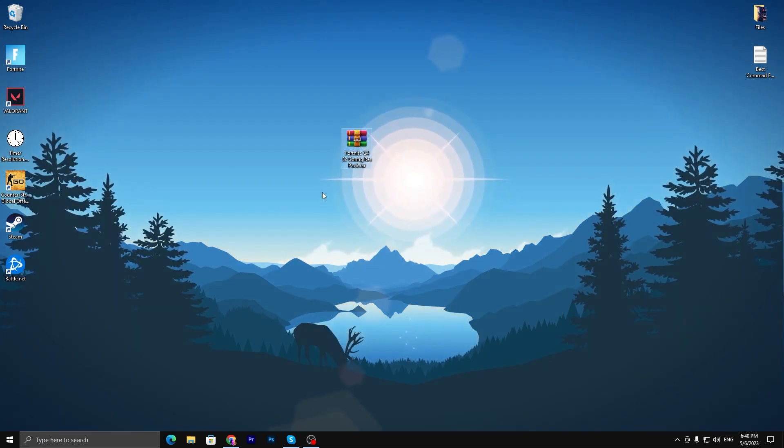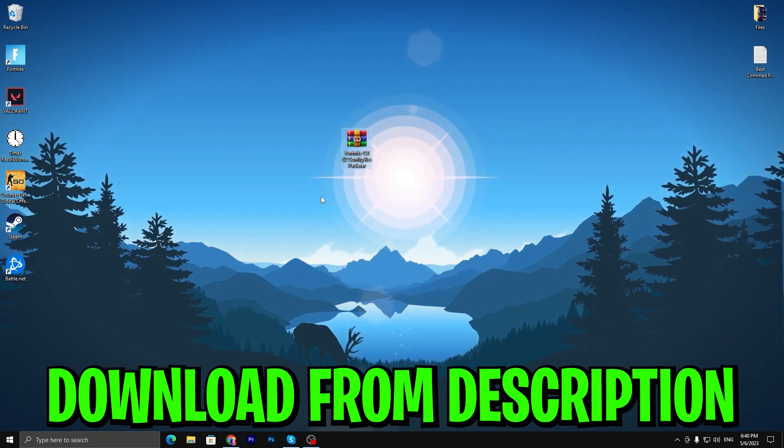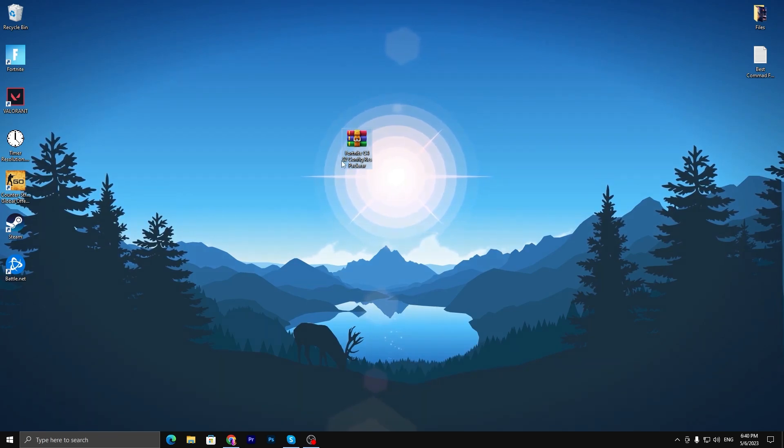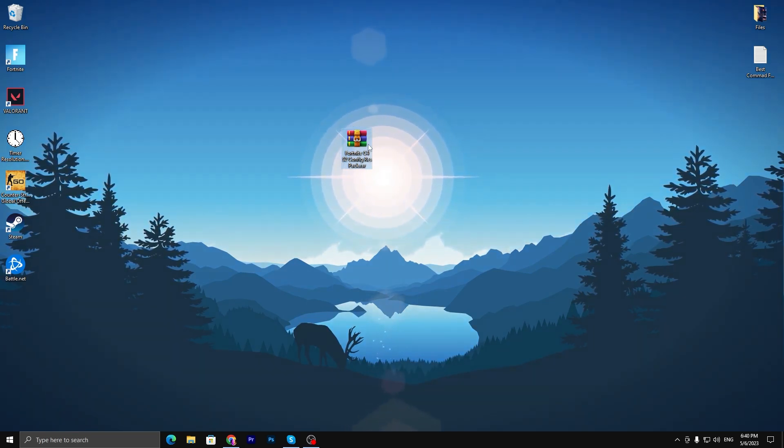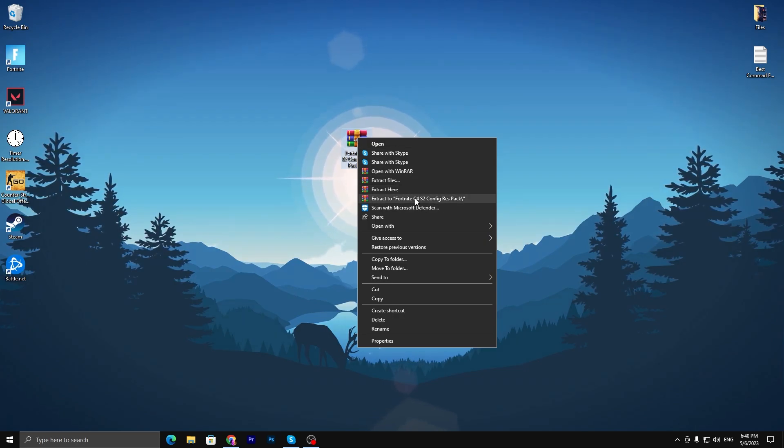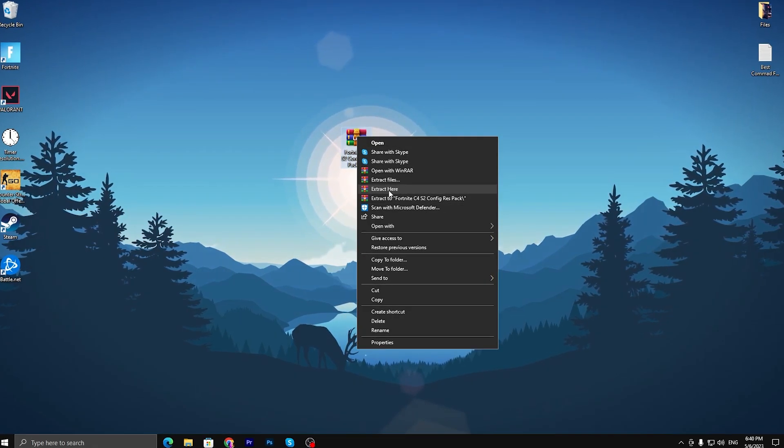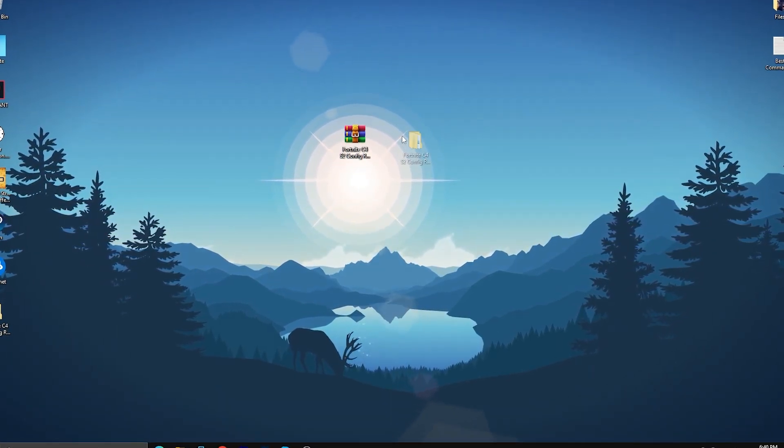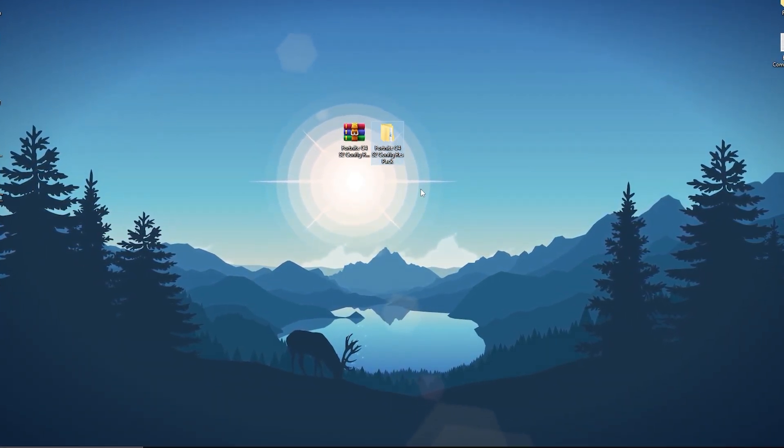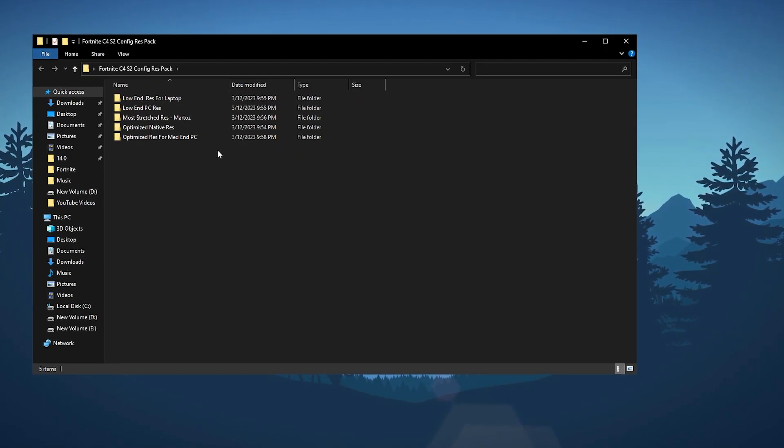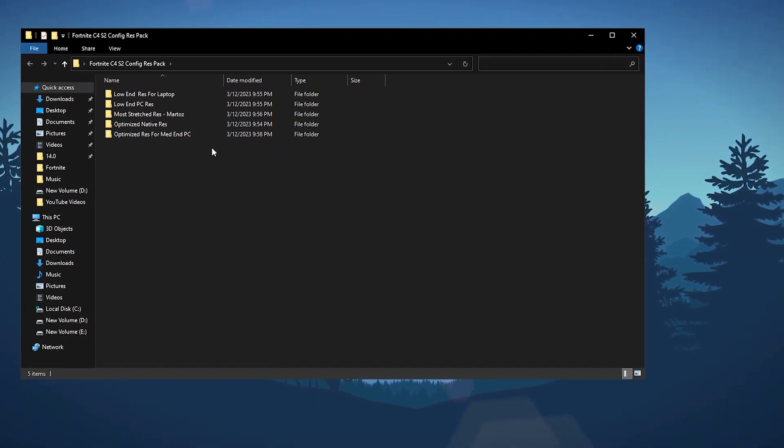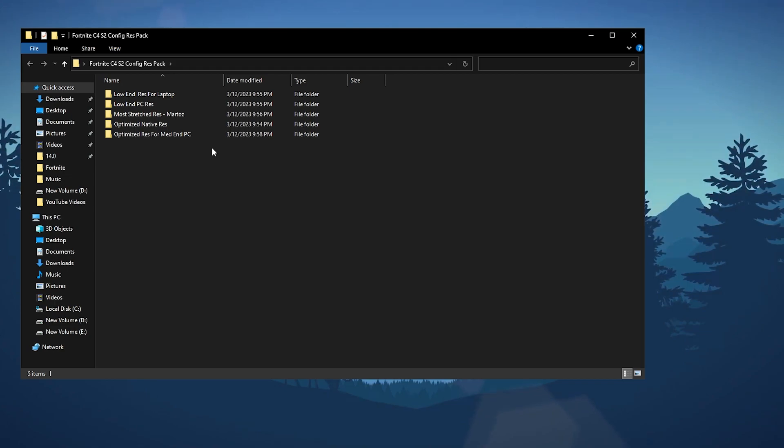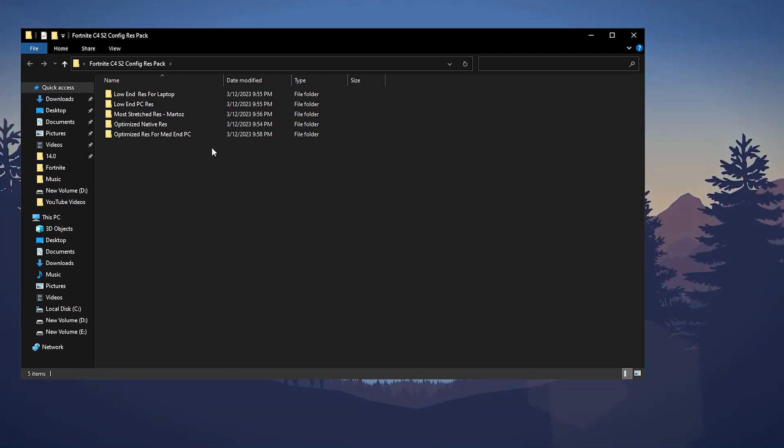In the next step, you need to download the Fortnite Chapter 4 Season 2 config pack on your PC. For downloading it, open the link from the description. Once you download, right-click and go to 'Extract Here' using 7-Zip or WinRAR. Double-tap and inside you'll find multiple folders: low-end res for laptop, low-end res for PC, max res resolution, most optimized native res, and optimized res for mid-range PC. You need to apply it according to your PC build.